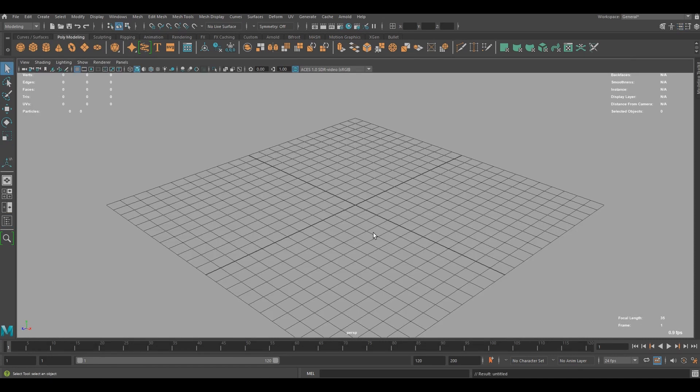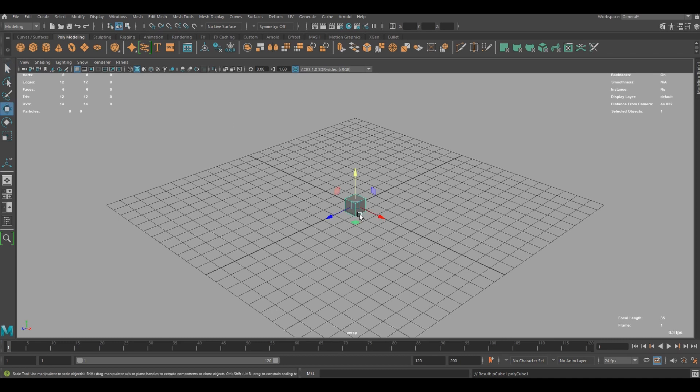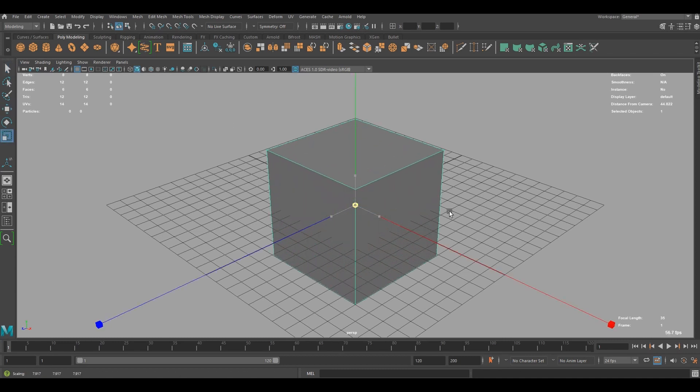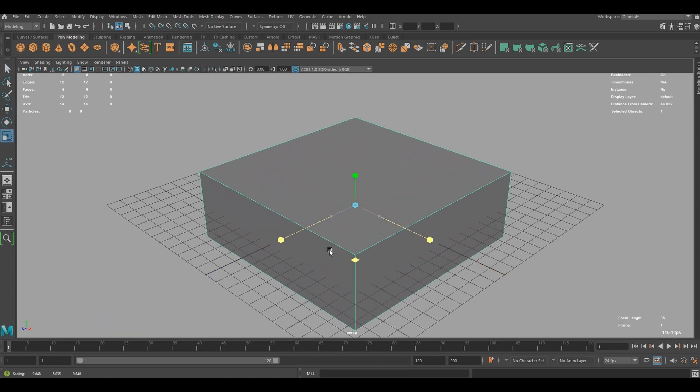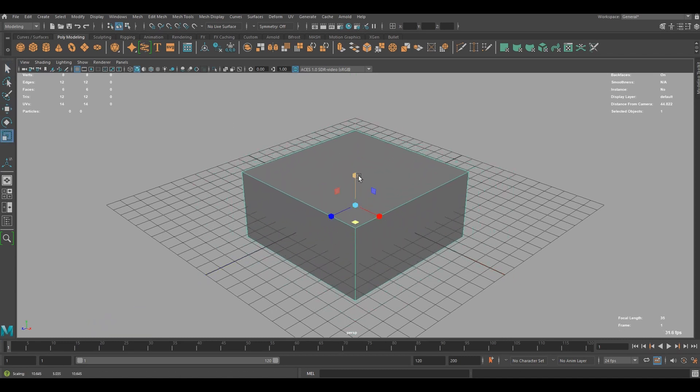First off, I'm going to start by creating a simple studio environment. To do that, I'm going to start by creating a cube and scale it up, something like that.